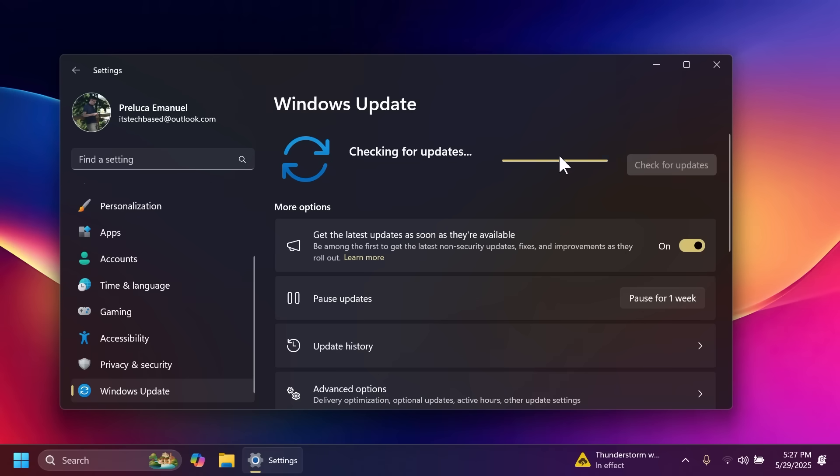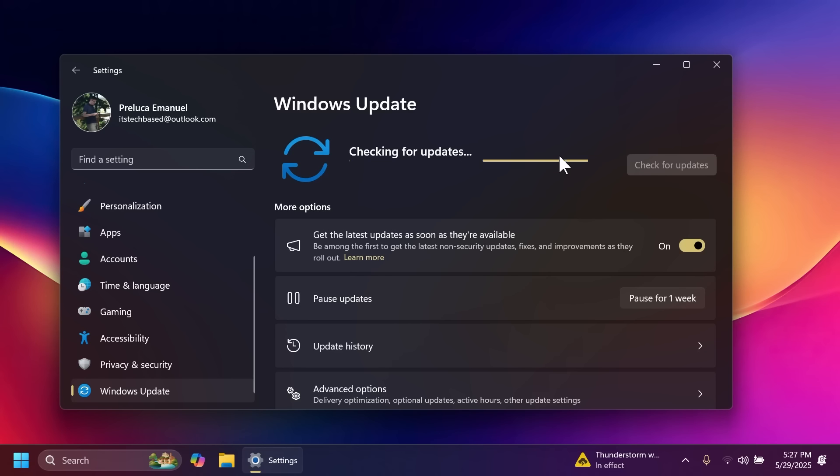Of course this doesn't guarantee that you're going to have all the new features because there are certain features that are slowly rolling out but you should see pretty much all the new features and I'm going to make an updated video in which I'll show you how to enable all the new features from this update.